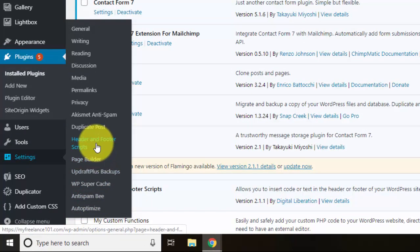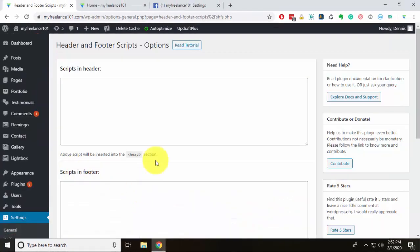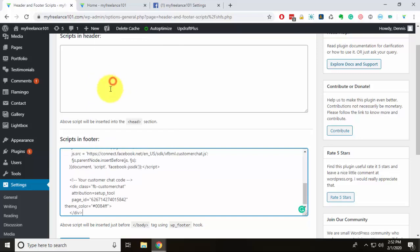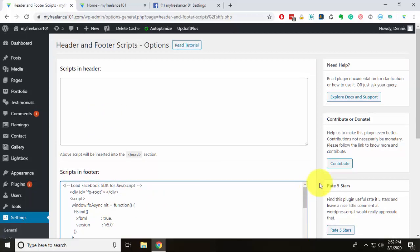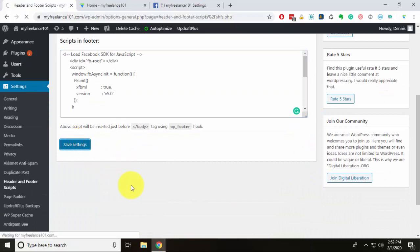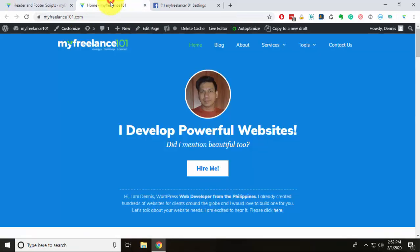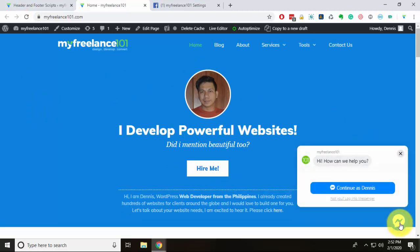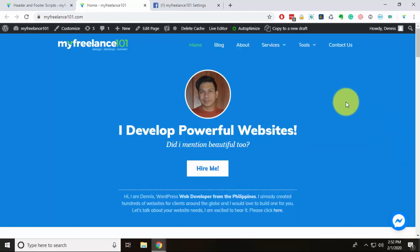Once activated, go to Settings and click 'Header and Footer Scripts.' There are two areas — header and footer. I'll use the footer section, paste the code we generated from Facebook, and hit Save Changes. Now on the front end of the website, we'll reload the page and you can see the chat plugin is now visible. You'll be able to receive messages instantly from your website through the Messenger plugin.